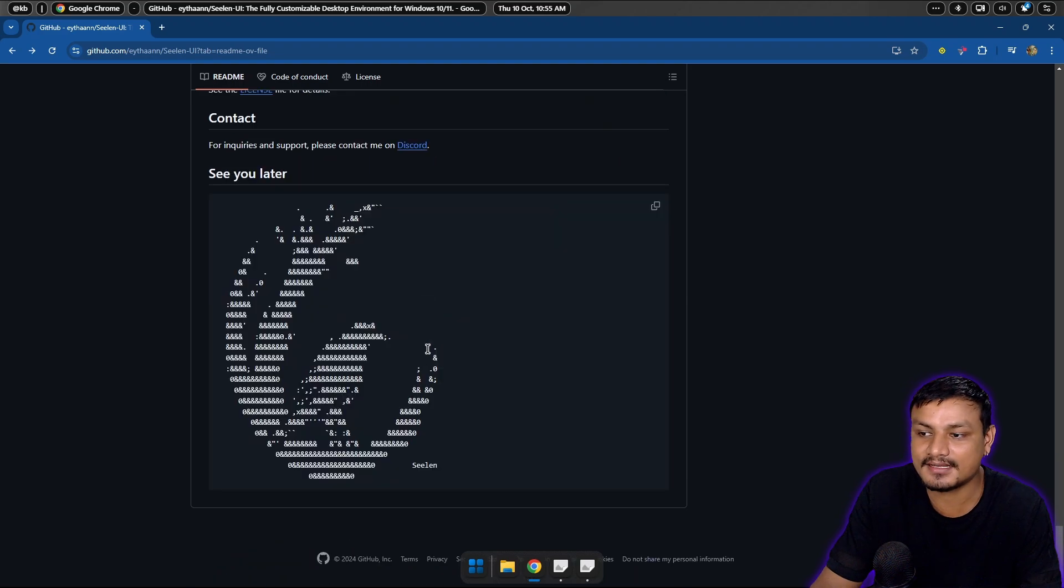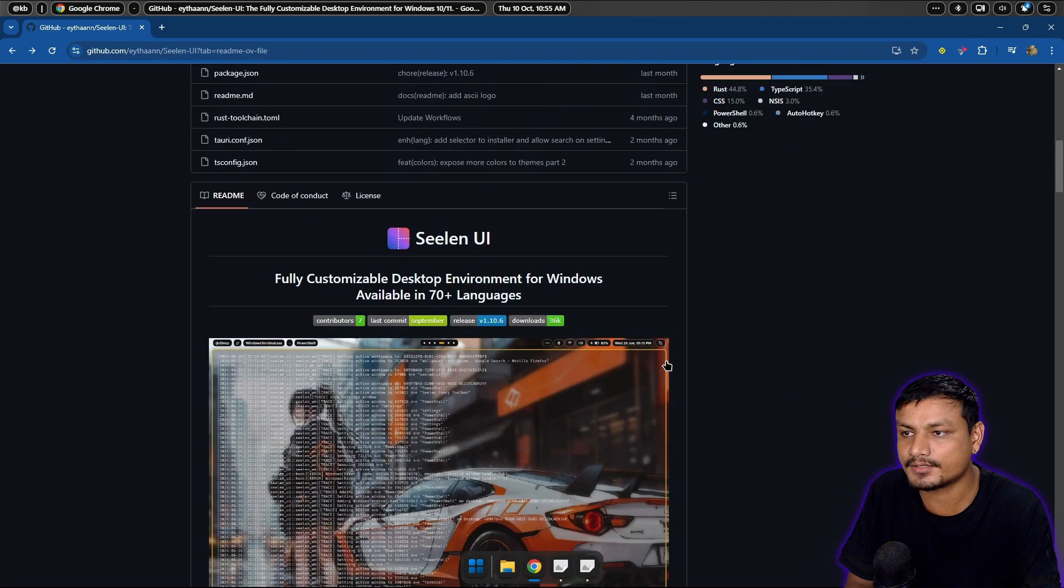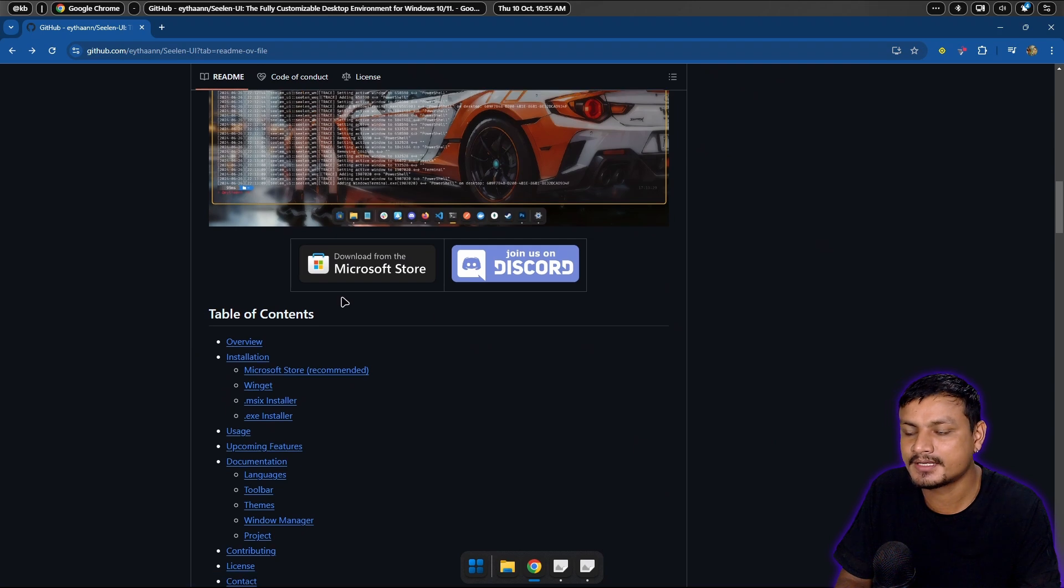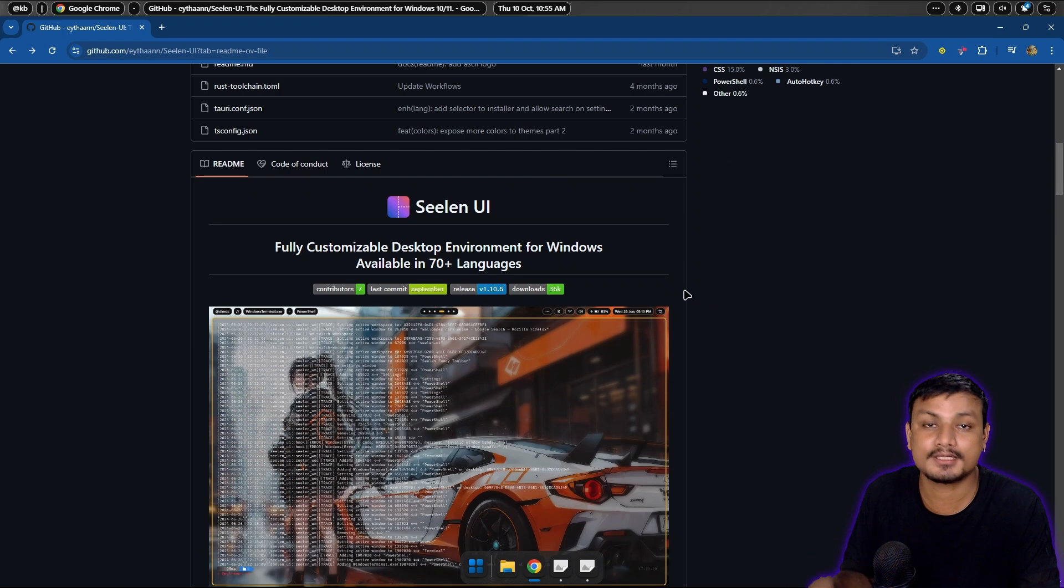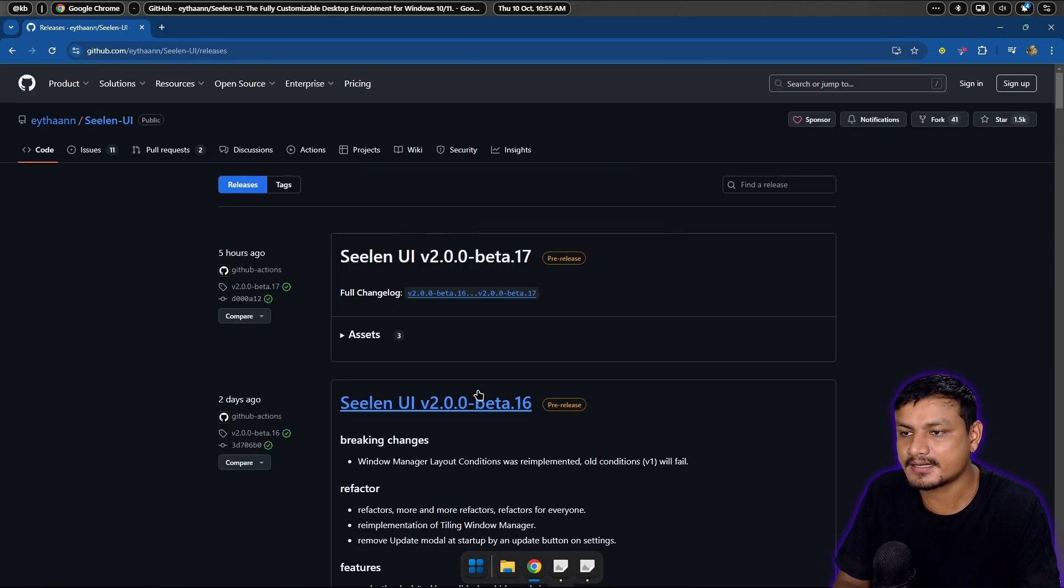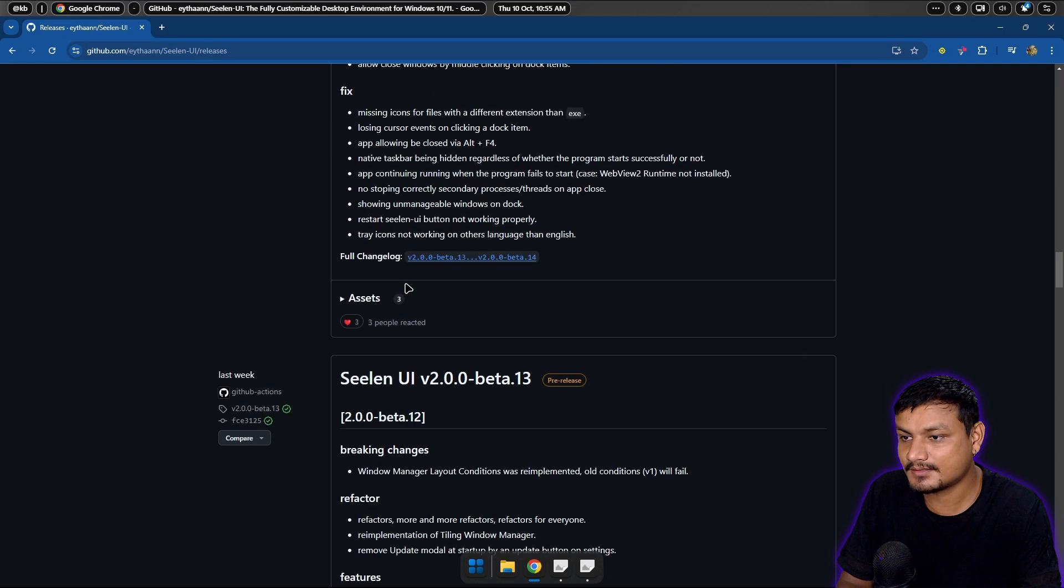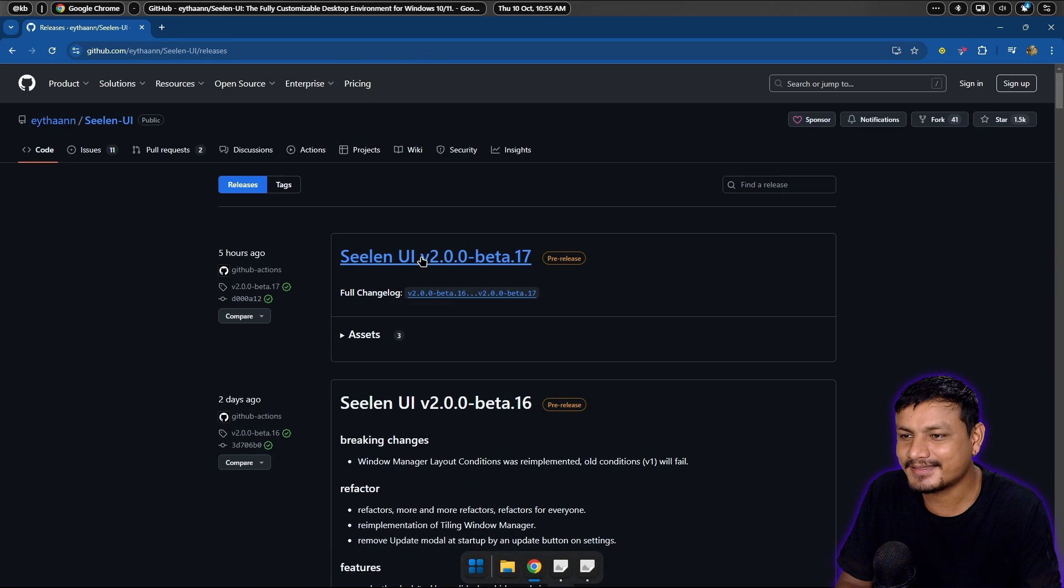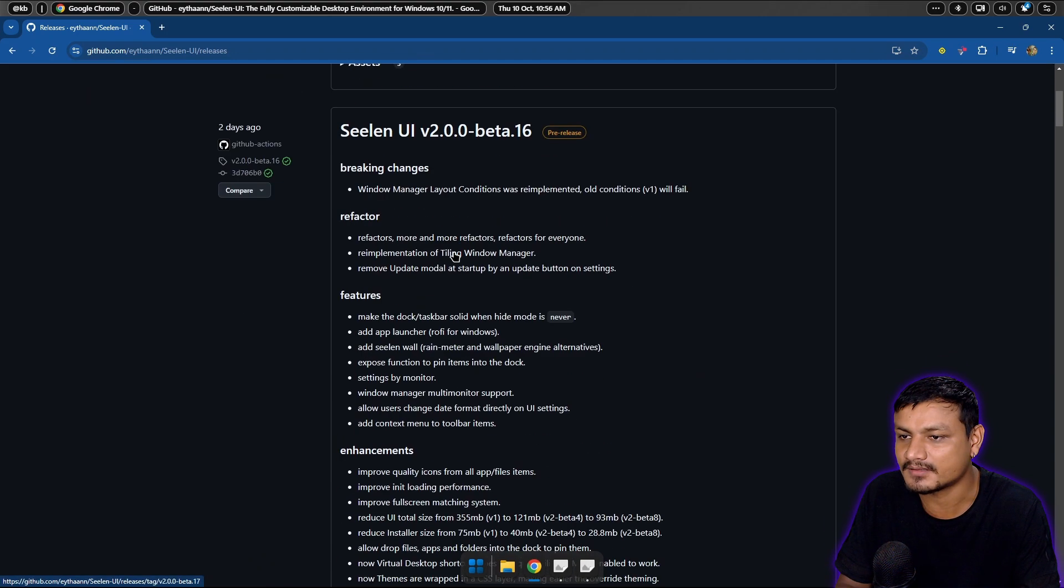To download the software you can go to the official GitHub page and download it from Microsoft Store. That's what the dev recommends actually, but you can go to the releases and download the software. But wait a minute, there is a beta 2.2 already available.